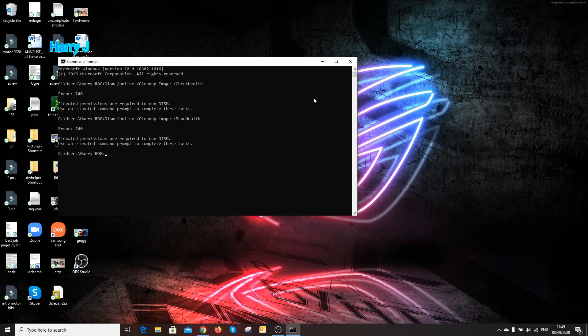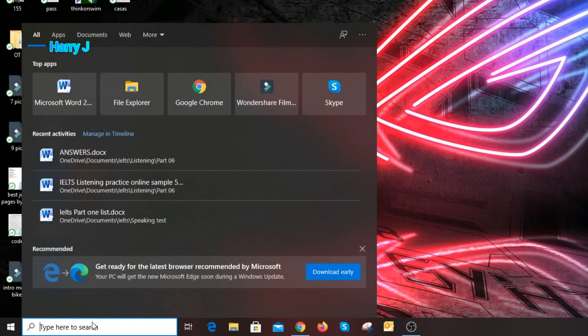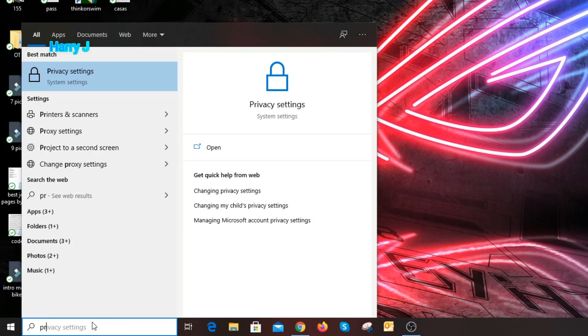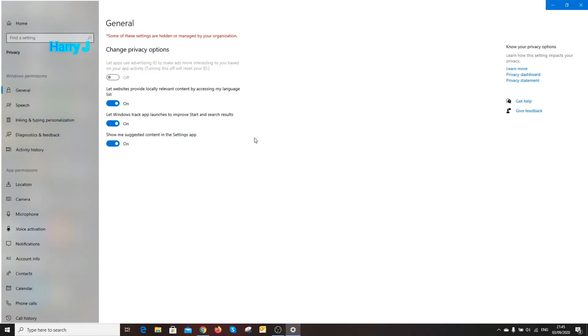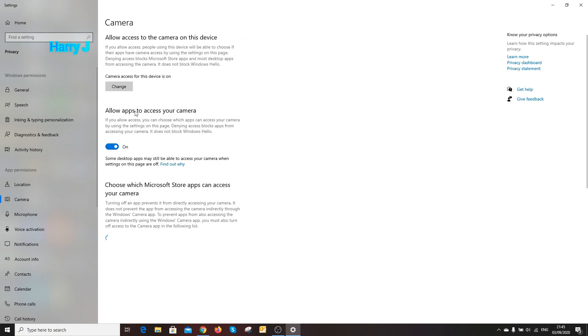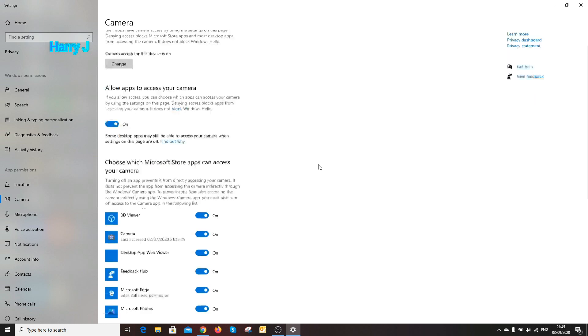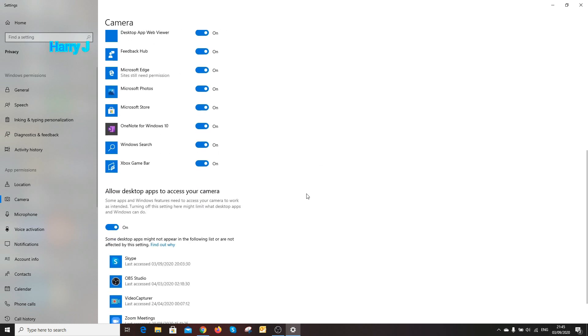If it's not working, you can go to the next option. Close this one. Type privacy settings in the searching button. As you see privacy settings, hit this one. In privacy settings, you see camera. Hit this one. It should allow all. If it's off here you have to turn it on.